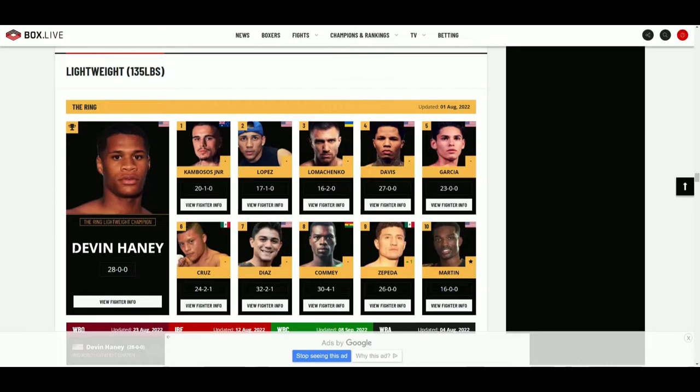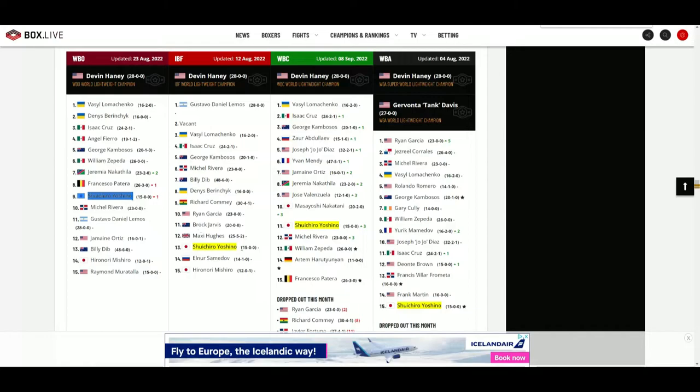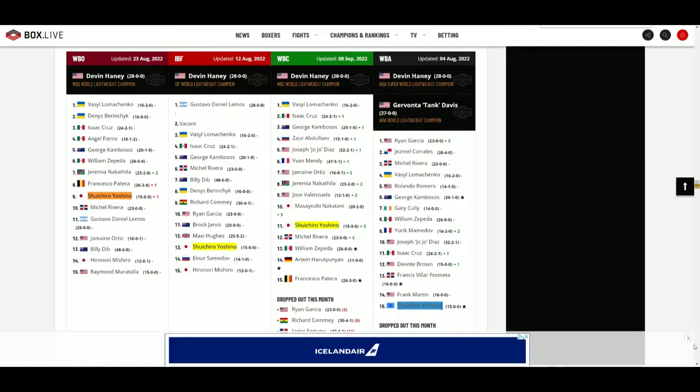He's up there in the rankings. If you look at the lightweight division today, the main man is Devin Haney, but you have Yoshino right there at number nine for the WBO, 13 for the IBF, 11 for the WBC, and number 15 for the WBA.